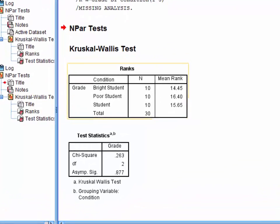First, we have the ranks table here. This shows the number of students for each condition, n, and the mean rank for each condition. In a Kruskal-Wallis one-way ANOVA, all cases in the dataset are ranked and ordered, and then the average of these ranks in each group is calculated.